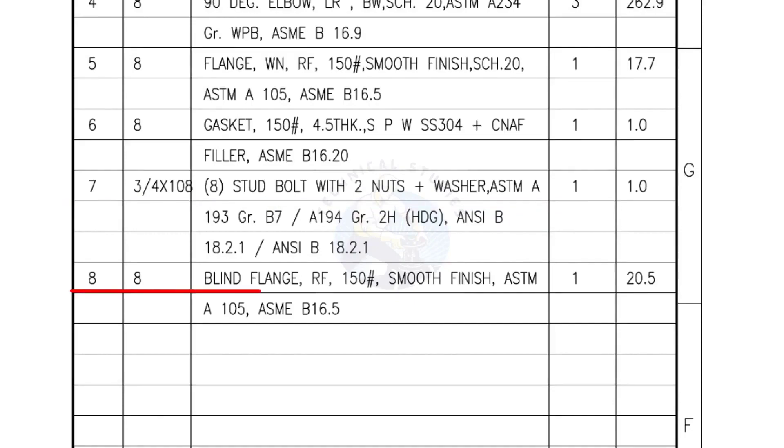Mark number 8: Blind flange, raised face, 150 pound, smooth finish. Quantity, 1 number.